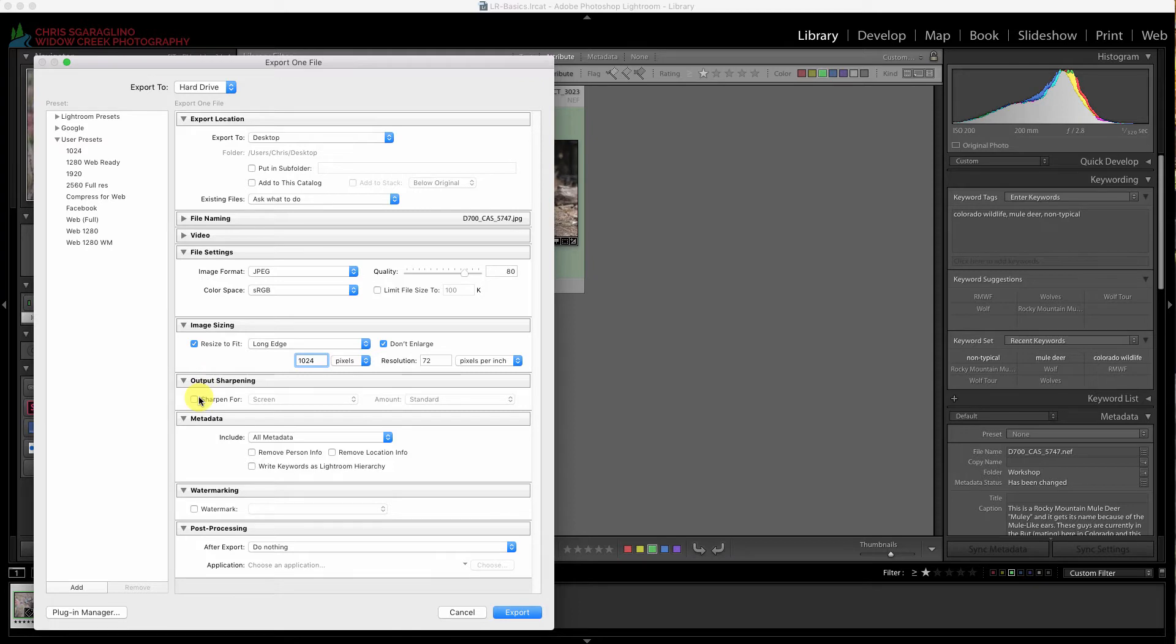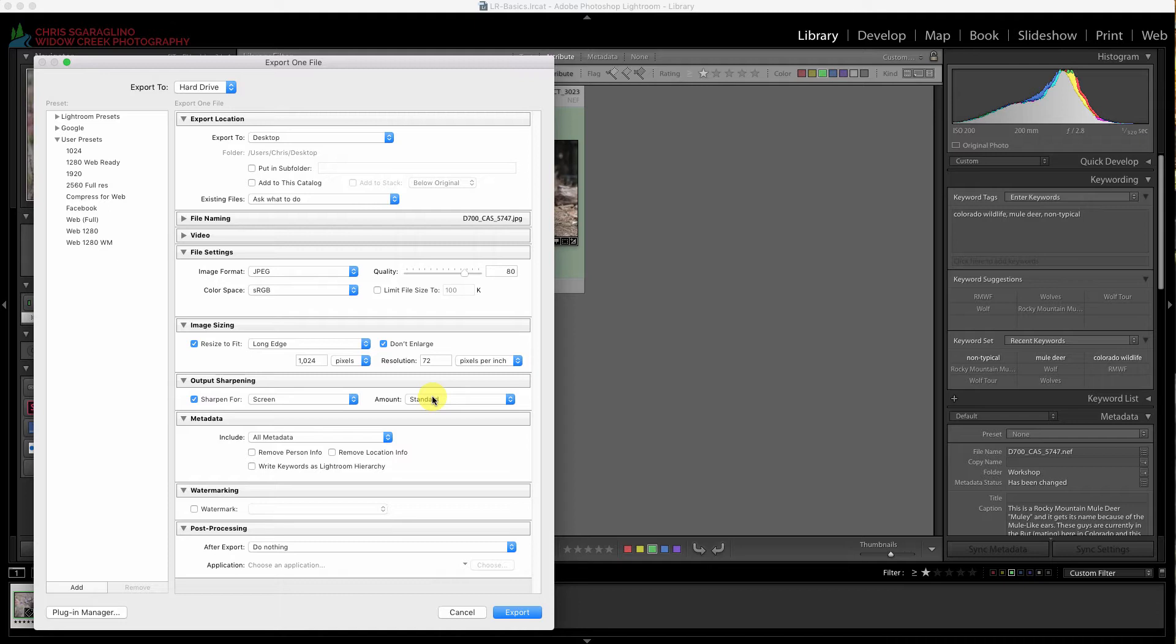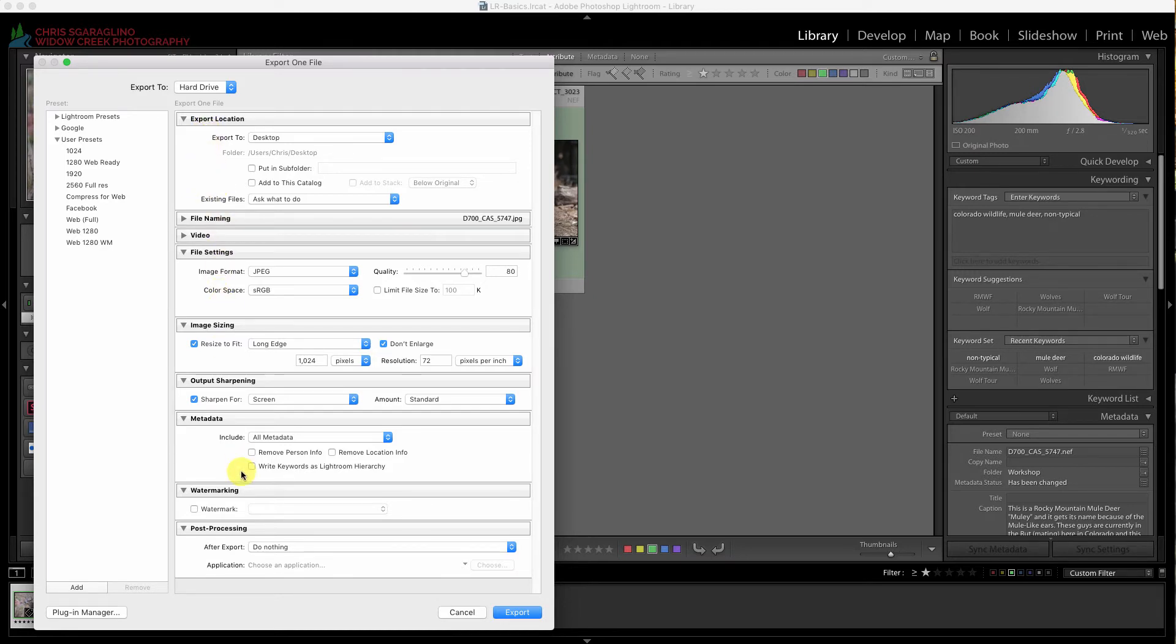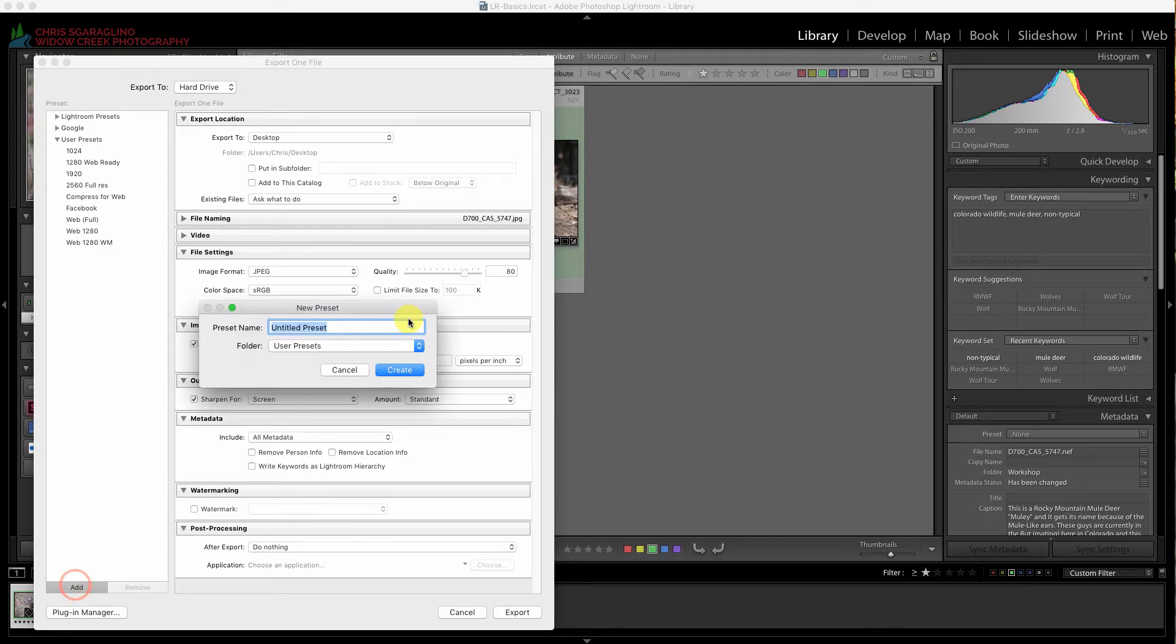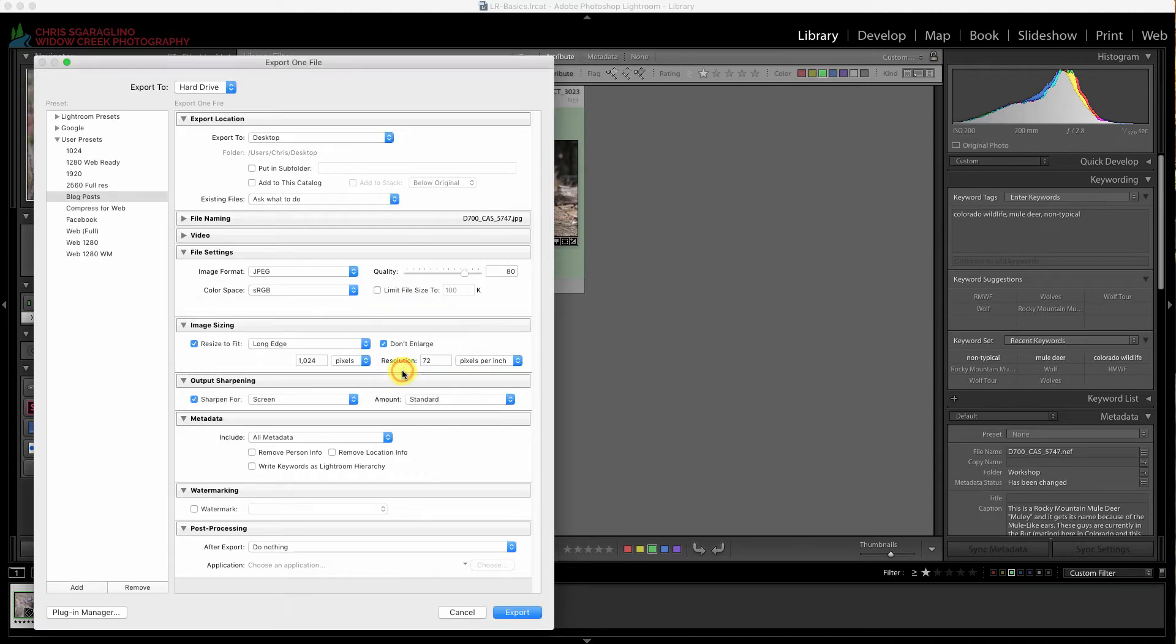This is output. We're just going to sharpen it a little bit for the screen. We're going to do standard. Adobe does really well. The reason we sharpen it a little bit is because it's going to shrink the large file down to something that's a little bit smaller, so we want to retain that detail. We want all of our information left in there. We don't care about watermarking, and we don't care what we're going to do afterwards. So now everything in here is ready. This is a good export for all of our blog posts. I'm going to hit add to create a preset and we're going to call this blog posts. We're going to put it under user presets and hit create. So now under user presets we have one called blog posts. Let's go ahead and export this.